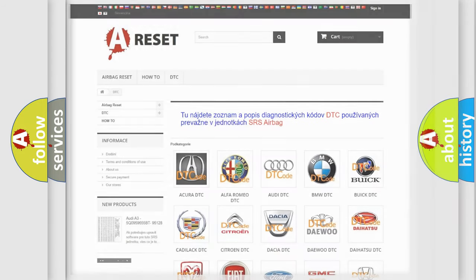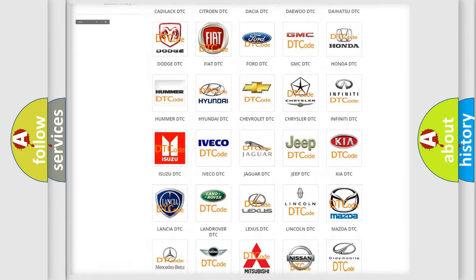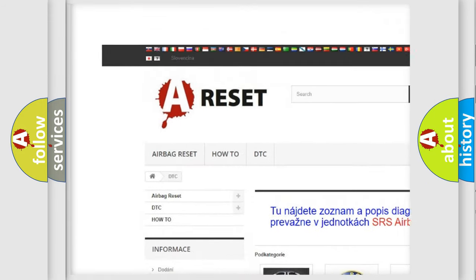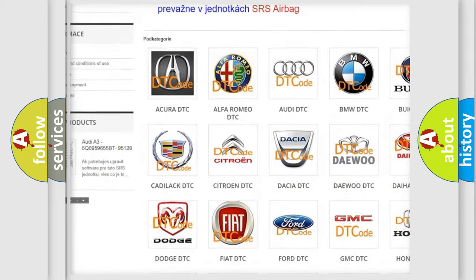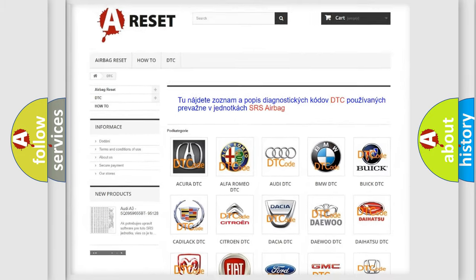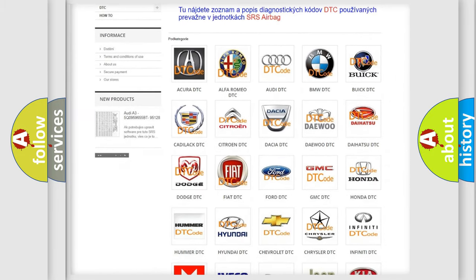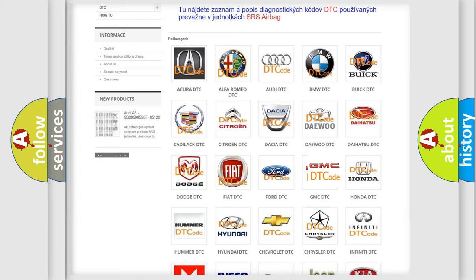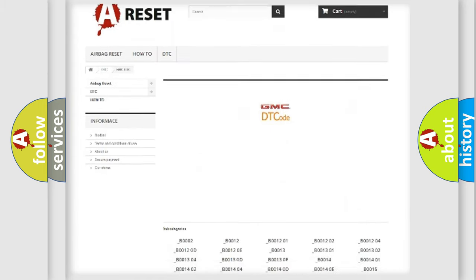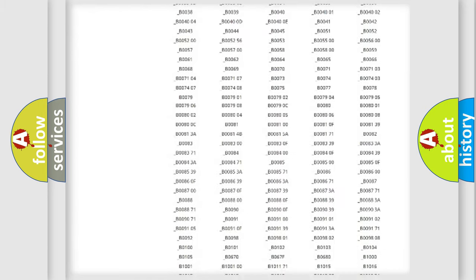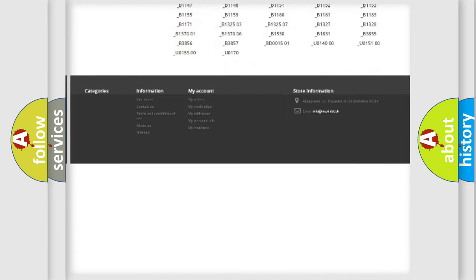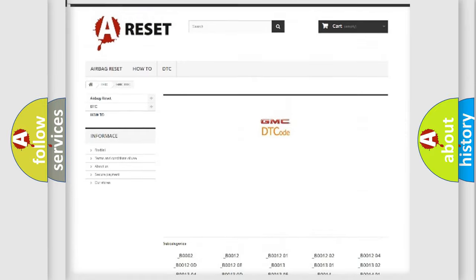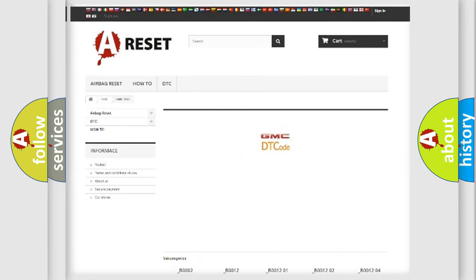Our website airbagreset.sk produces useful videos for you. You do not have to go through the OBD2 protocol anymore to know how to troubleshoot any car breakdown. You will find all the diagnostic codes that can be diagnosed in GMC vehicles. Also many other useful things.